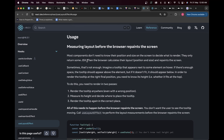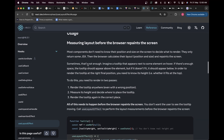The usage section says: measuring layout before the browser repaints the screen. Most components don't need to know their position and size on screen to decide what to render — they just return some JSX with components, lists, buttons, etc. In most cases you don't need to know a component's exact size or position before rendering. Mostly we just render in a row or column layout, but in cases where you do need exact positioning, that's where useLayoutEffect comes in.